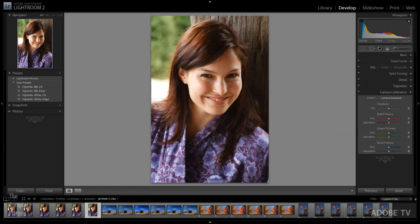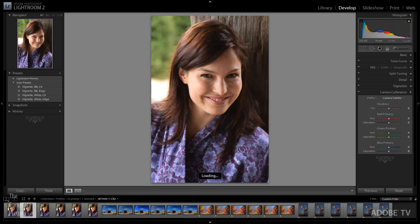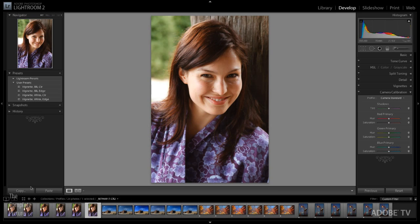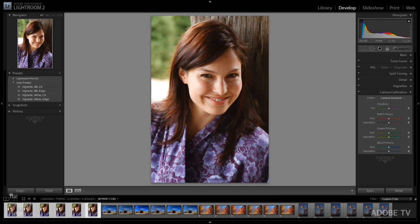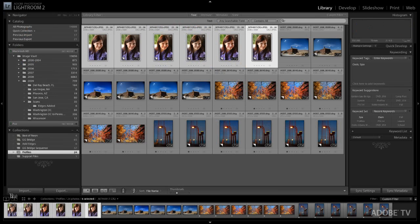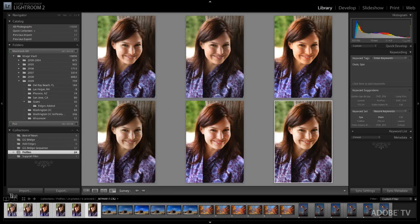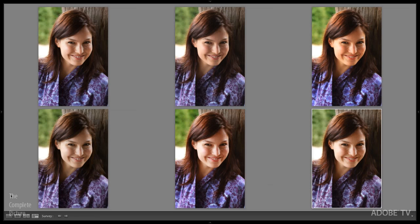Now, as I move through these, you can see that there's quite a significant difference in the default renditions based on the profile. In fact, I can select all of these, return back to the grid view by tapping the G key. And then I'll tap N in order to see all of these. I'll also use the keyboard shortcut shift tab so that we can see them a little bit larger.